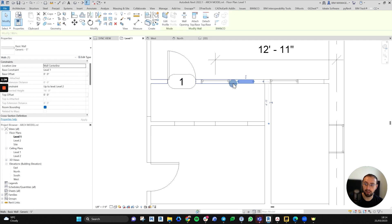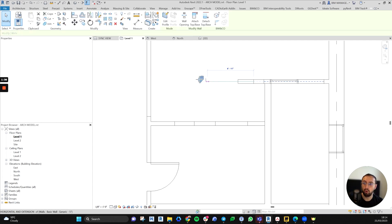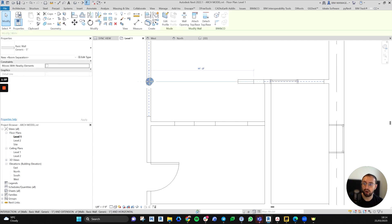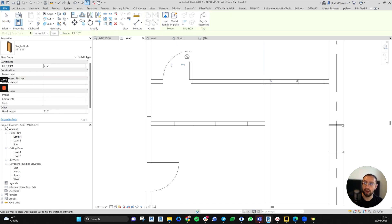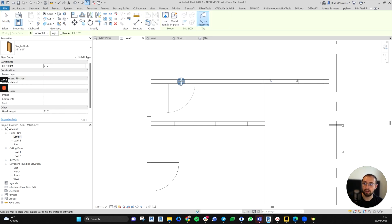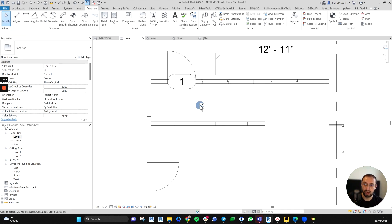As soon as you delete that wall and drag the other wall all the way to the end, if you place another door you can see that door will get a different tag, which is not a good idea.